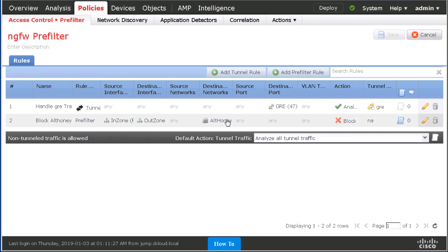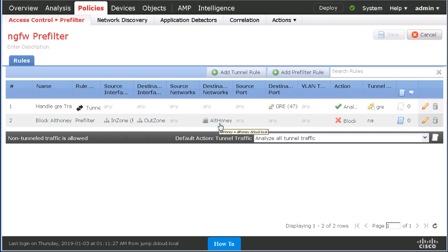You can see that we are able to specify the destination network in the pre-filter policy.